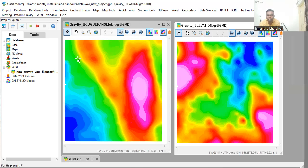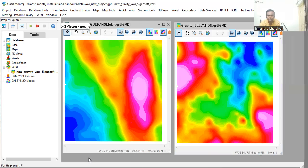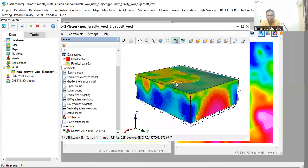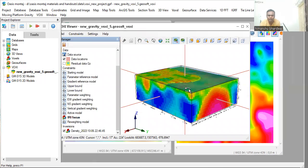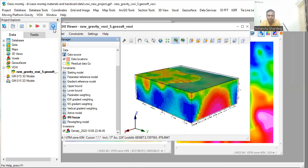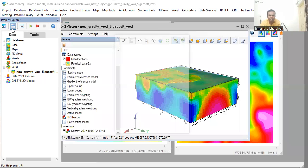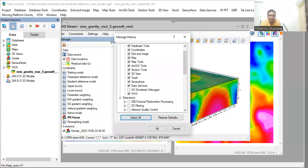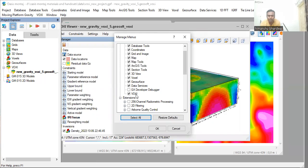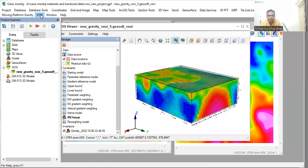For creating a model like this VOXXI model, this 3D model, you need an extension of Oasis montaj called VOXXI. This VOXXI extension you can see on the menu bar. But if it doesn't appear in your menu bar, you can go to this project explorer and manage menus. Just click on it. You will find the VOXXI extension here. Just select this VOXXI and click OK, and then you will get the VOXXI model in the menu bar.